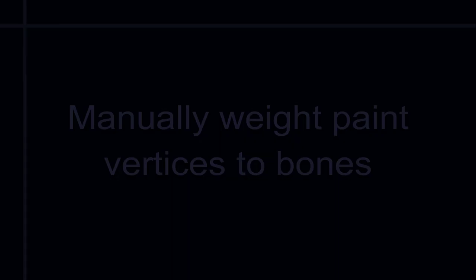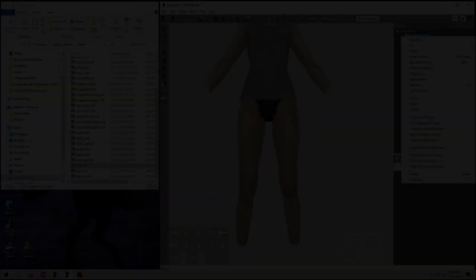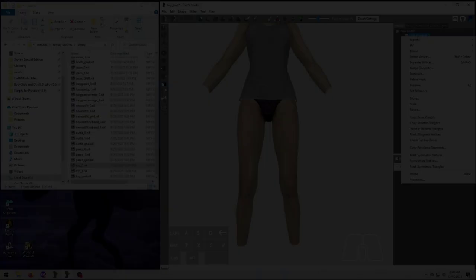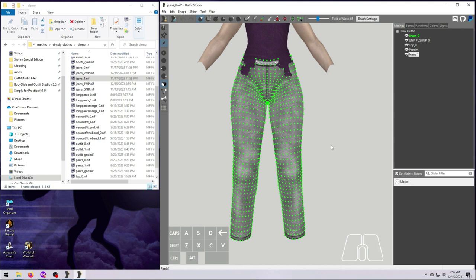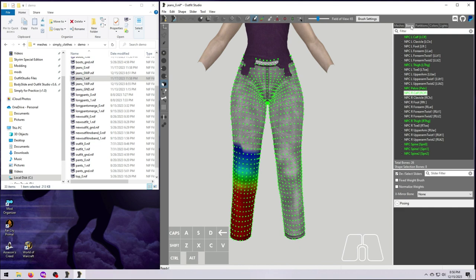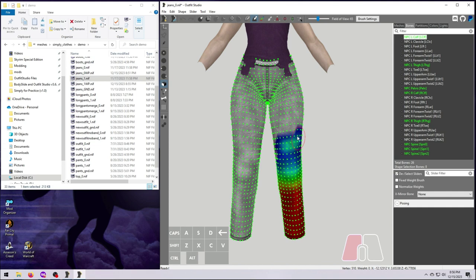So, we've covered how to copy bone weights from one mesh to another, and that is often enough to make things work pretty well. But sometimes, you'll have to fine-tune your mesh a bit more than that. And this is where you'll want to use manual weight painting. In Outfit Studio, it's very easy to do. Just select your mesh, click on the Bones tab, choose a bone from the list, and then use your mouse to brush over the mesh. Brushing works just like all the other brush functions in Outfit Studio. You can change the radius, the strength, etc. Then you can mask vertices by selecting the Masking tool,